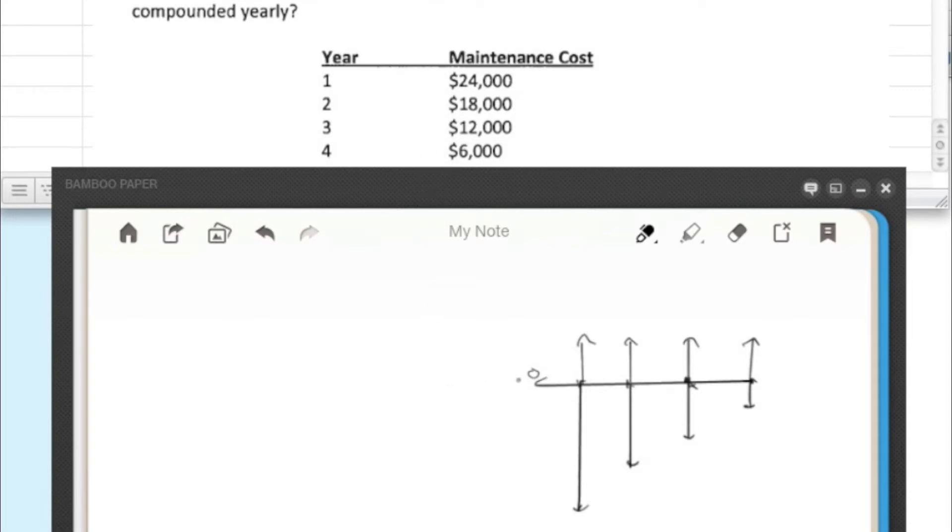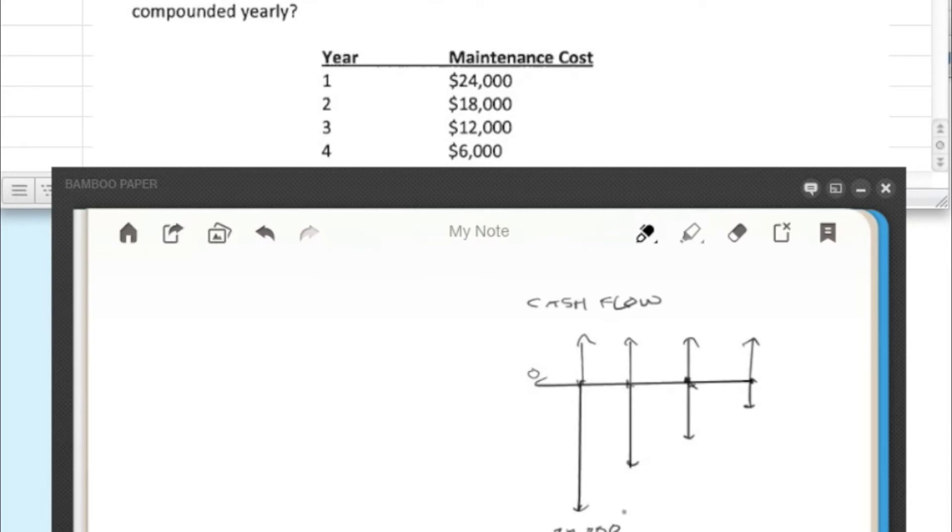So going into what that looks like on a cash flow diagram here, we have $24,000 the first year, $18,000, $12,000, and then $6,000.